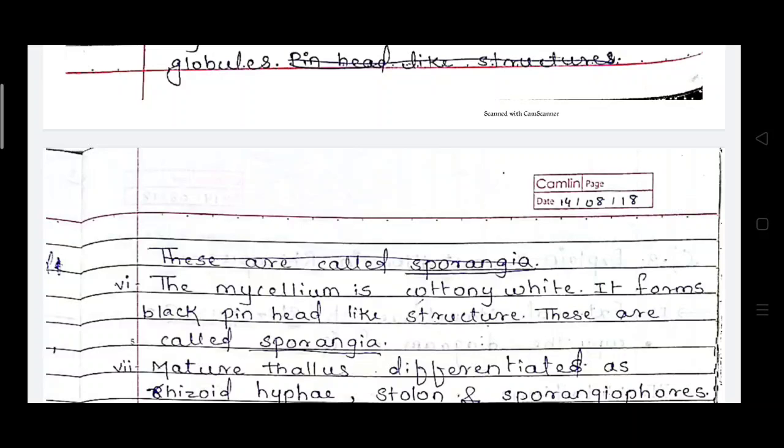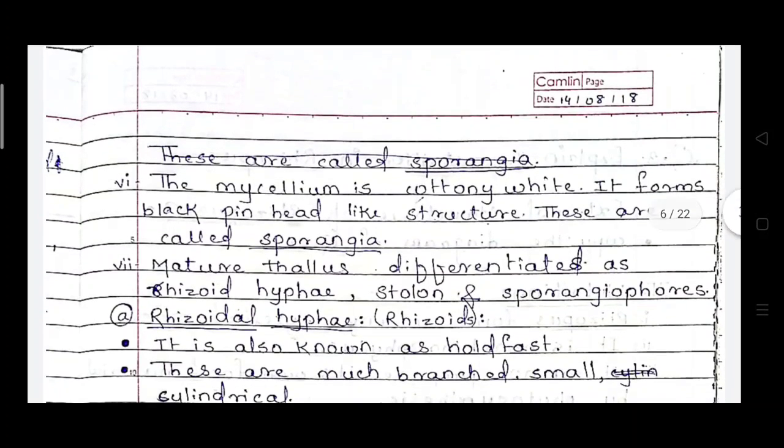The sporangia have a small rounded shape. The mature thallus is differentiated into three main parts: rhizohyphae, stolons, and sporangiophores.